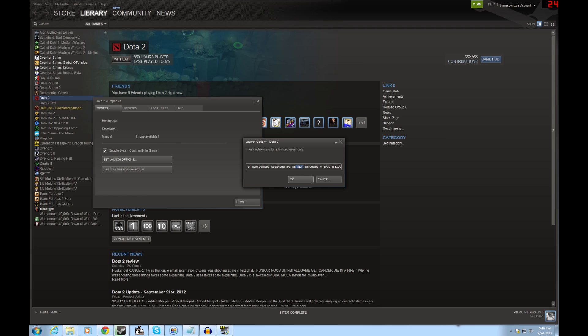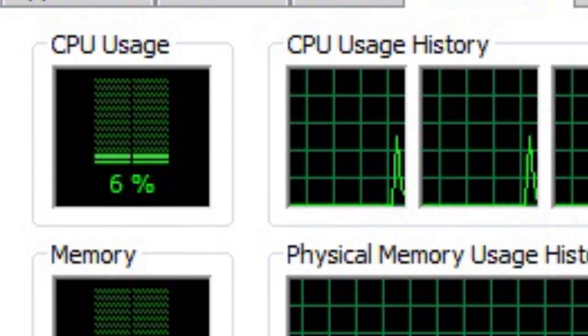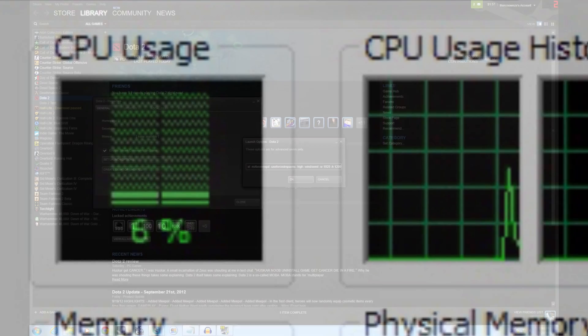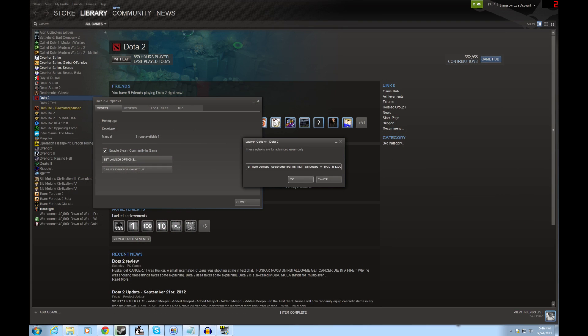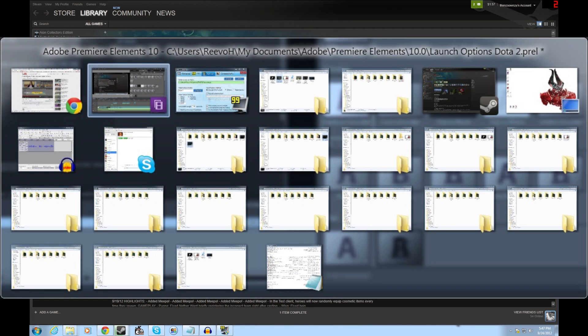Then we have High here, and typing that in will give Dota 2 priority in your CPU usage so you can make sure it's running properly. This is nice if you're like me and you have a lot of windows open in the background that are going to take away from the CPU usage of Dota 2.